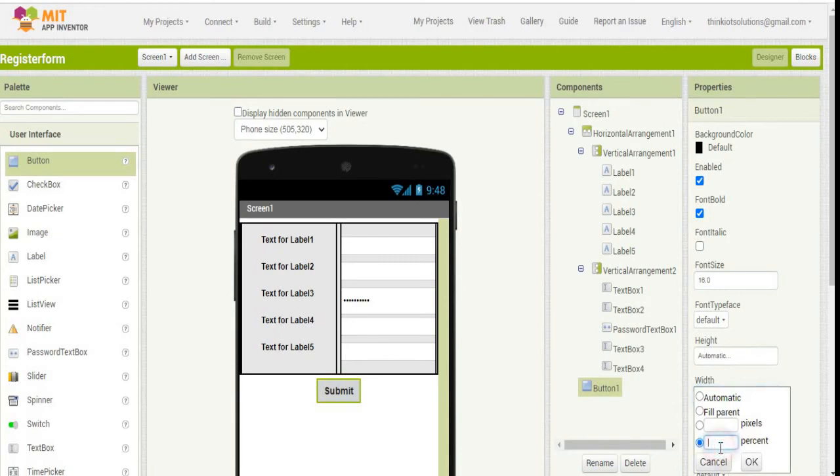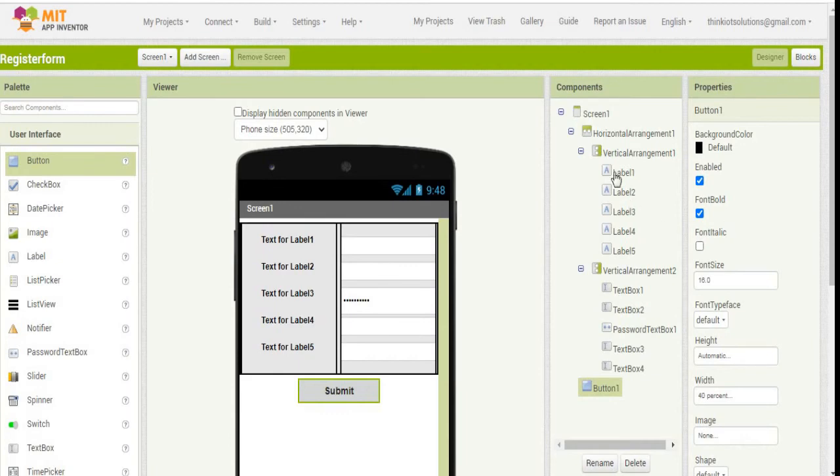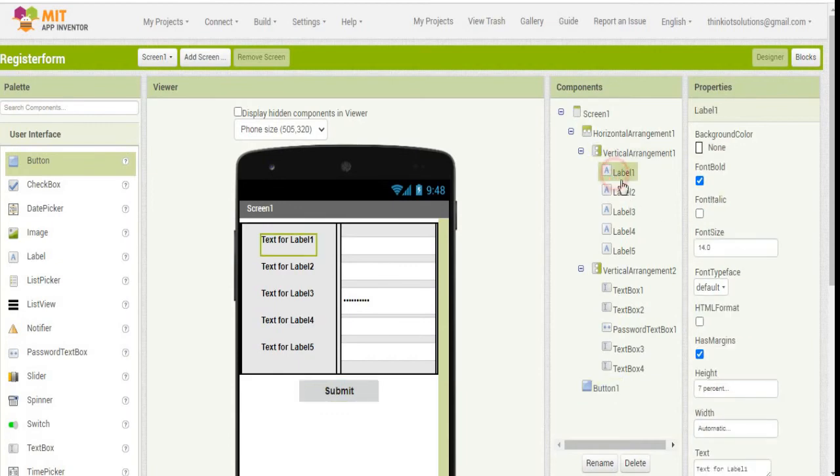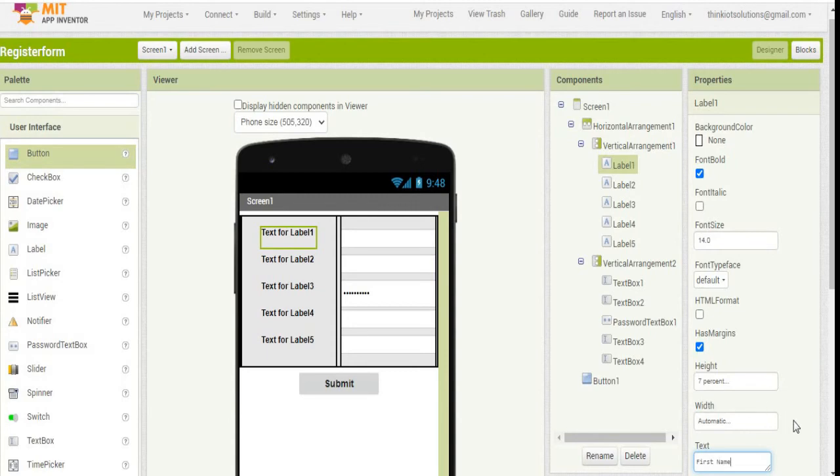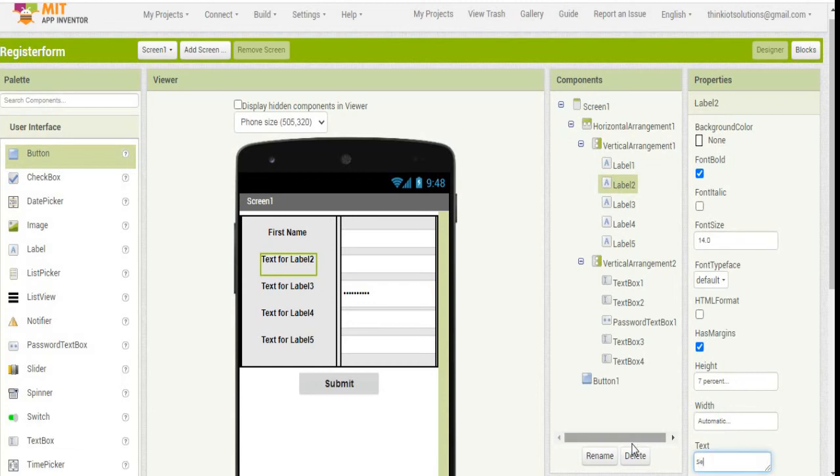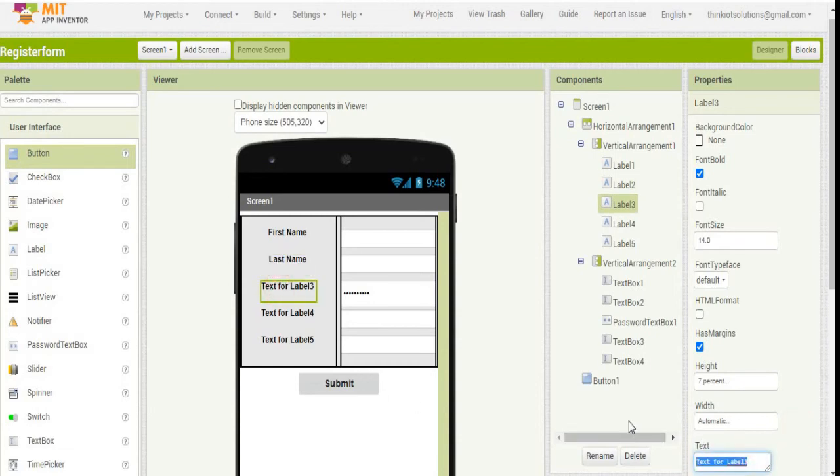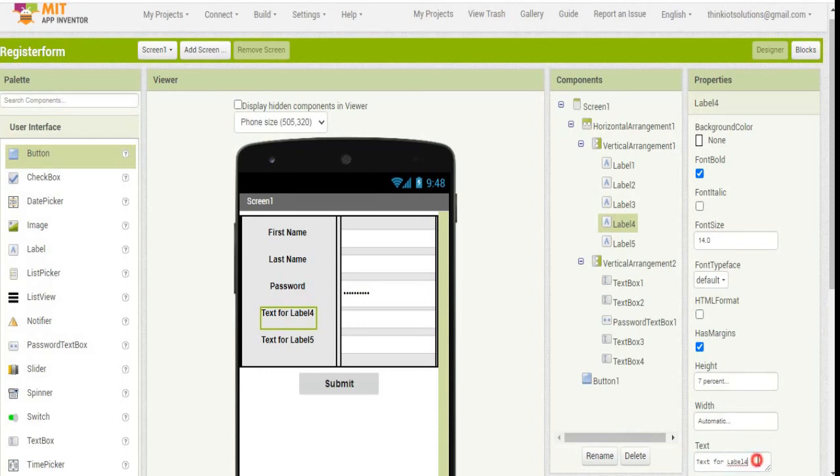Now we'll rename each and every label. First name, last name, and for the third label it's going to be password.